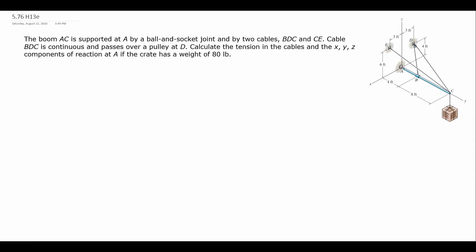This 3D static equilibrium problem has us calculating the tension in two ropes and the reaction at a ball and socket joint at A. We want to find the tension in the two ropes: one going from C to E, which I'll call TCE, and the other I'll just call T. Then we want all the reactions in component form at the ball and socket joint at A. The weight of the crate is given as 80 pounds.